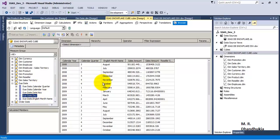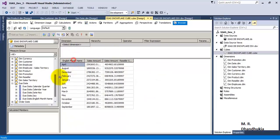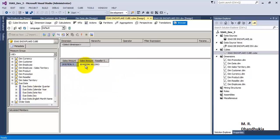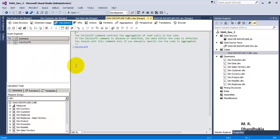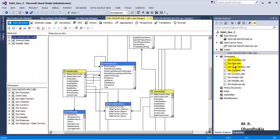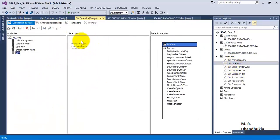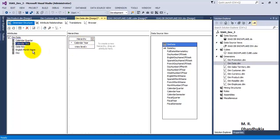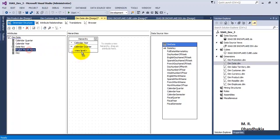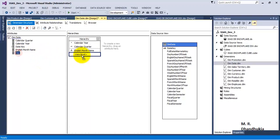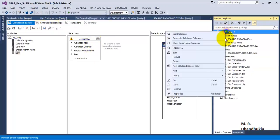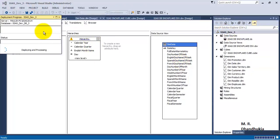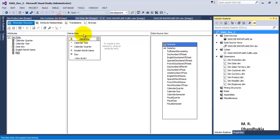For creating the hierarchies, let us go to the hierarchy tab inside the date dimension. Let us add year — year consists of quarter, quarter consists of month, and month consists of day. Our hierarchy is now almost ready. Let us deploy. Deployment is successful.